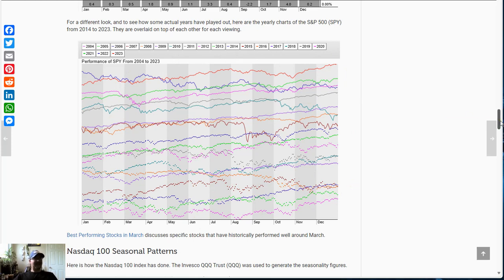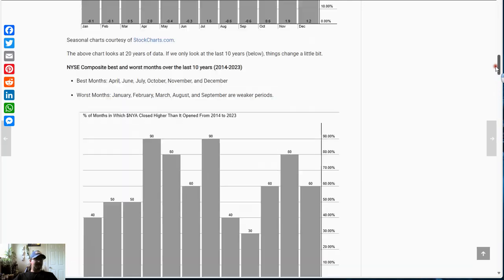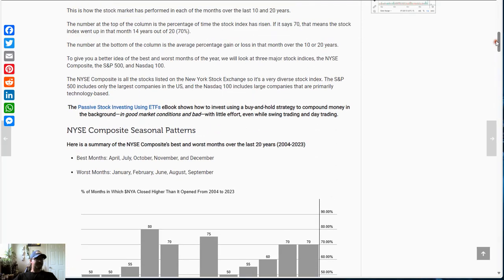That is the best and worst months for the stock market, looking at three major indexes. Happy trading out there.